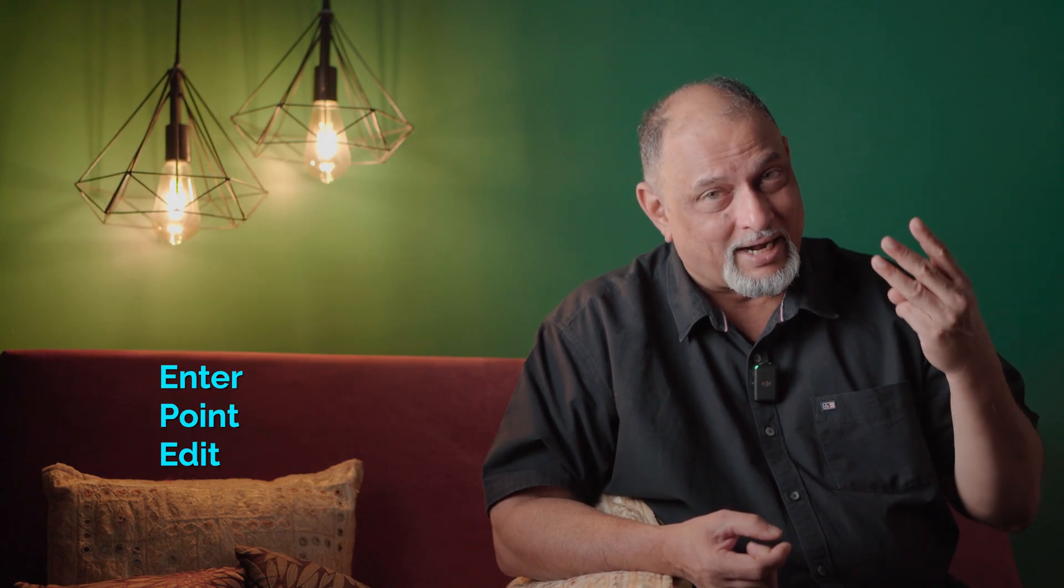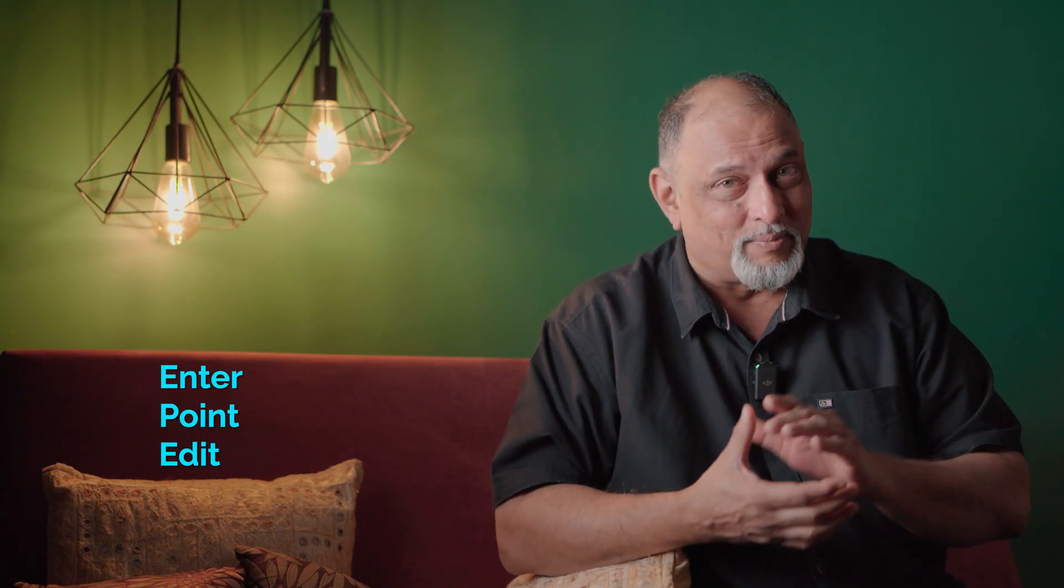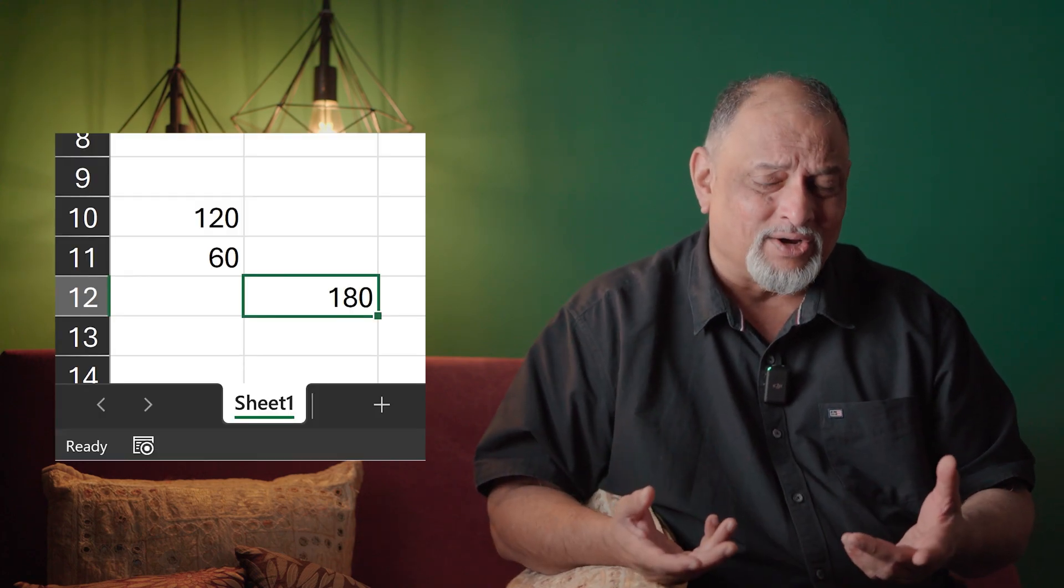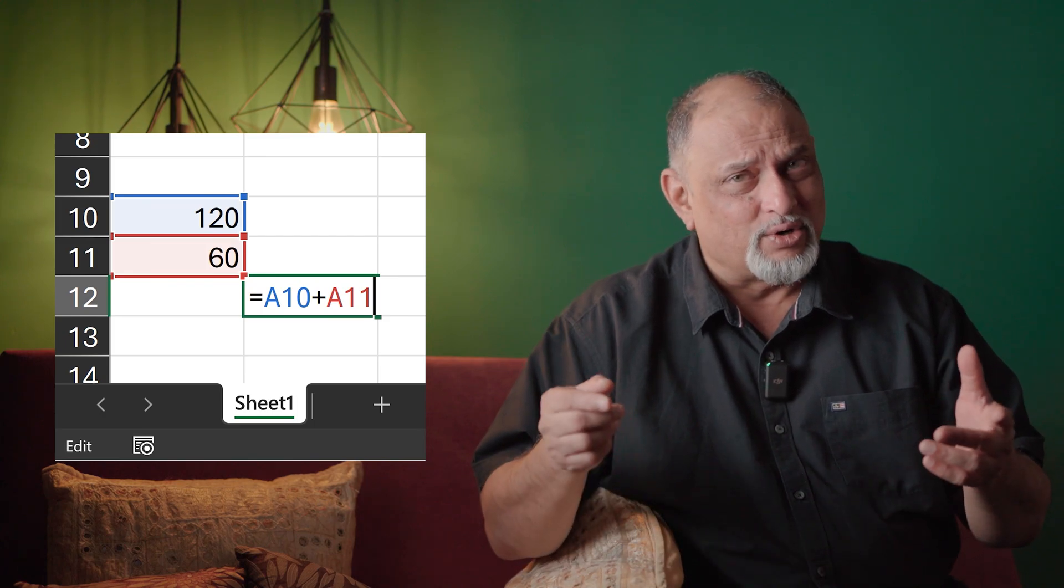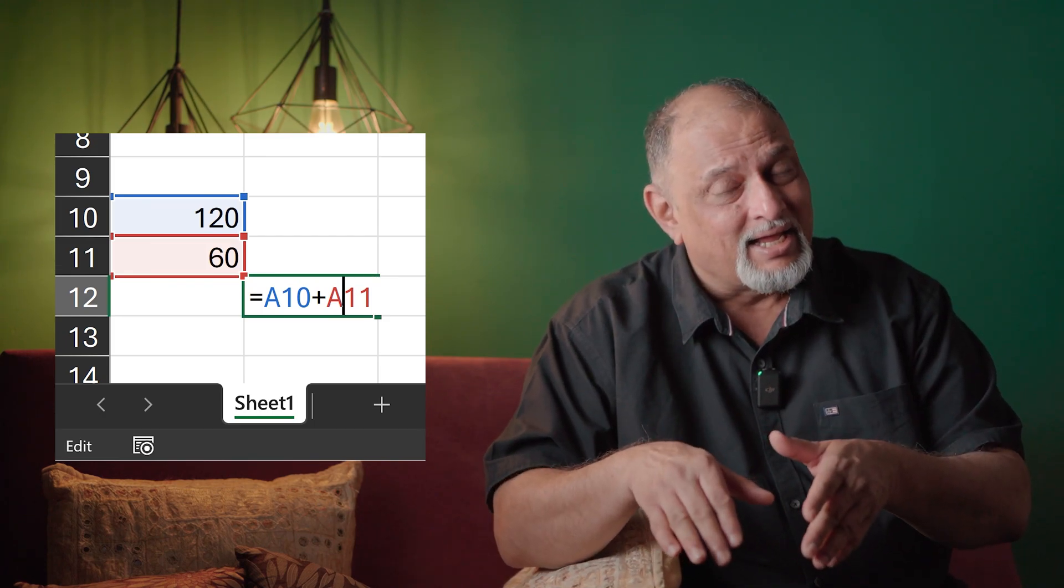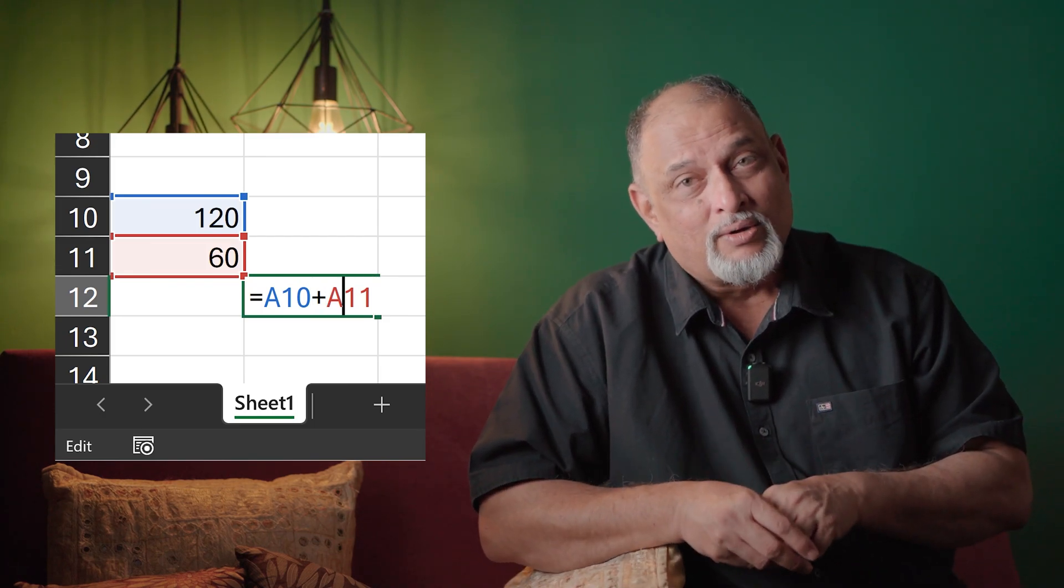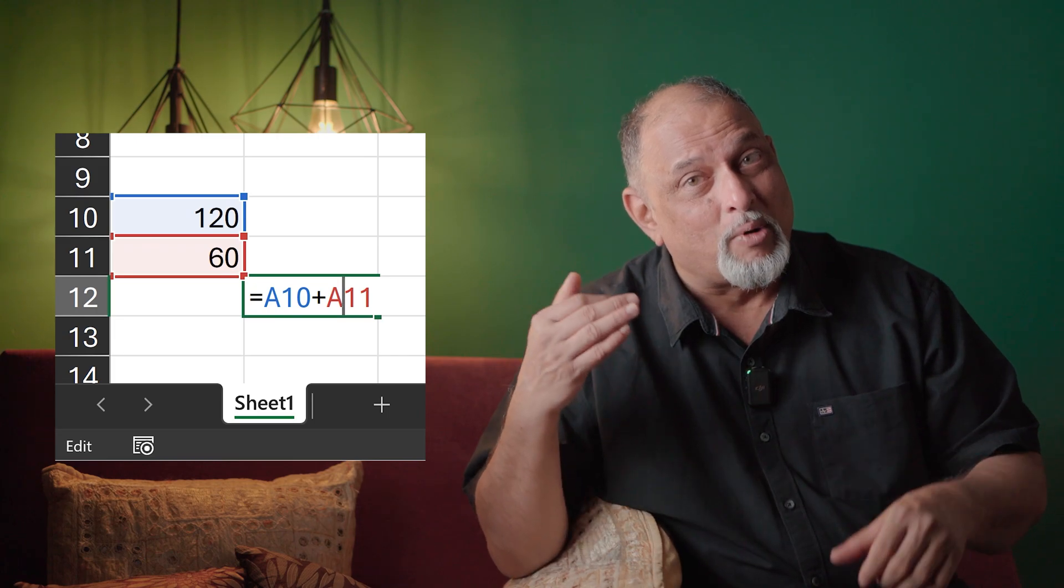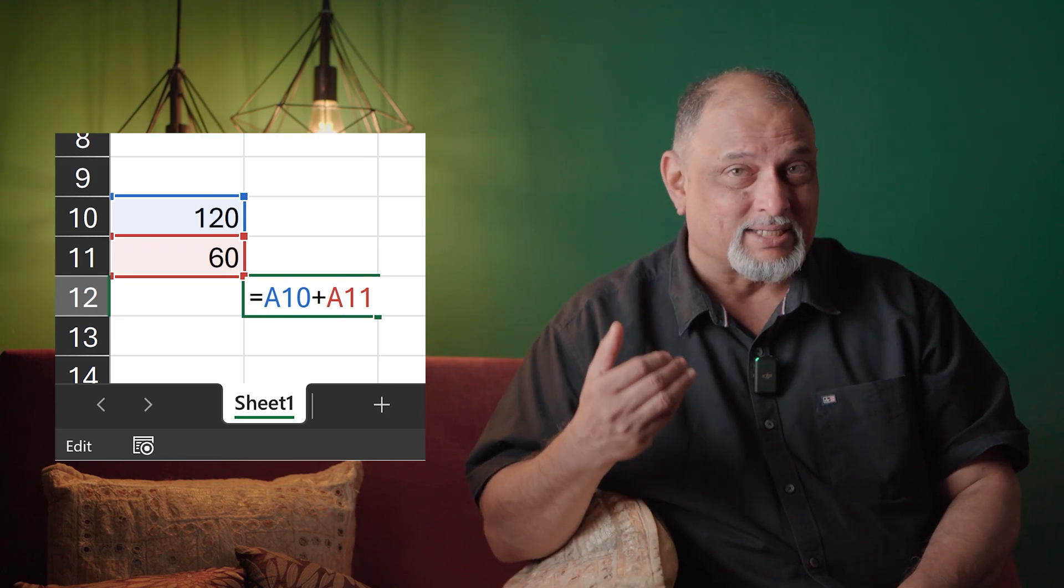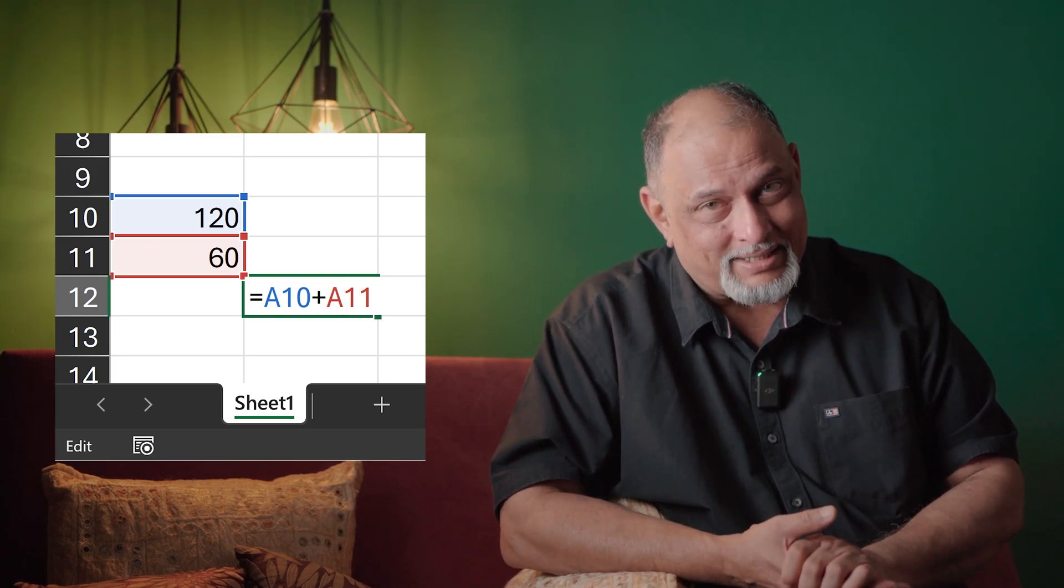So we have seen enter mode, point mode and now edit mode. Now what is the purpose of edit mode? Edit means edit something which is already there. So now if I go and try to move arrow keys, it's editing. It is going to edit left right inside. It's not going to go above and below because we are not pointing to cells, we are editing the formula. Look at the status. Very good.